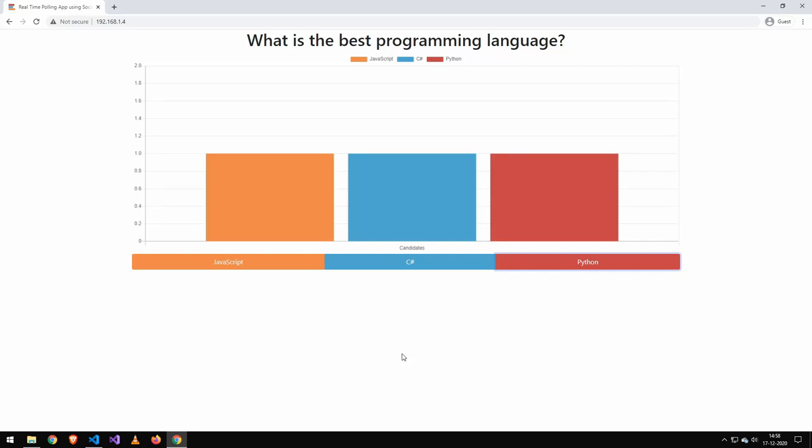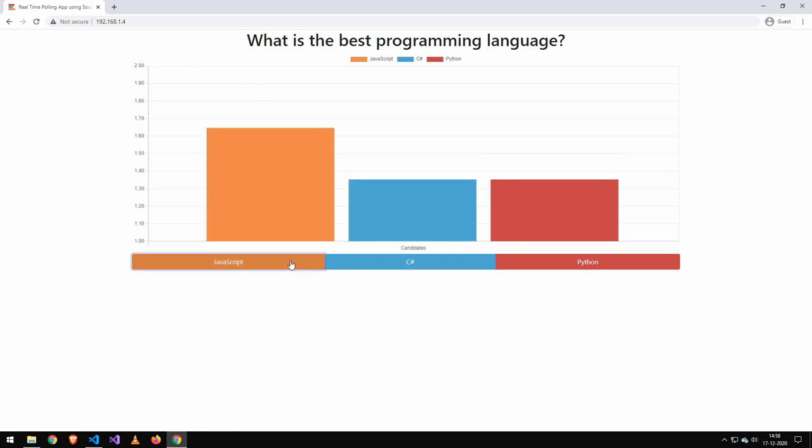Today we're going to be styling the voting application. If you've not watched the full series, I'll leave a link down below. So with that out of the way, let's go ahead and take a look at the application.